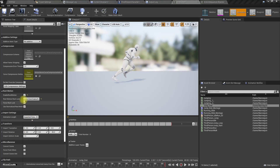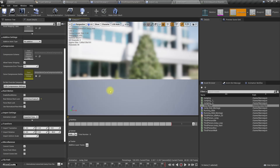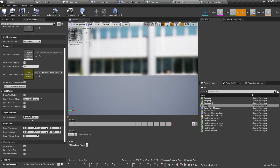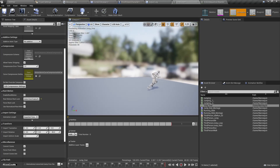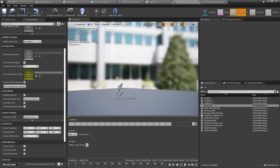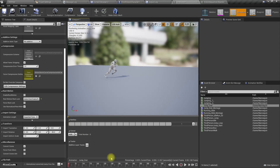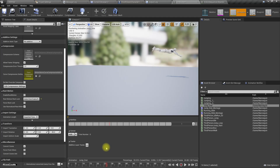Here is the problem — if I disable the root motion, now you can see the character is jumping much higher like this.